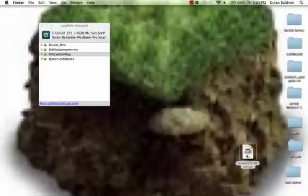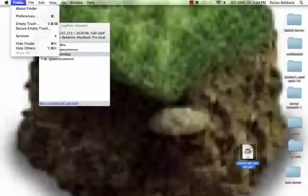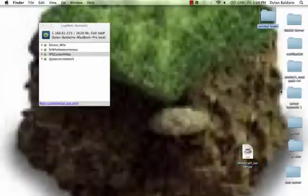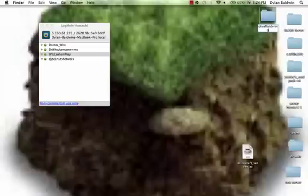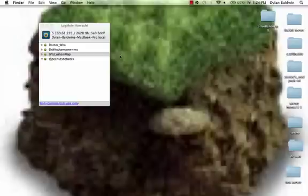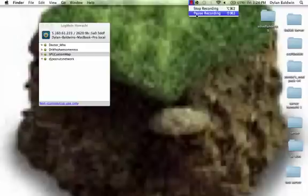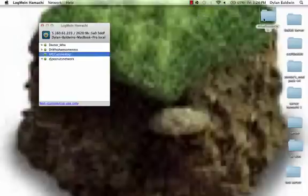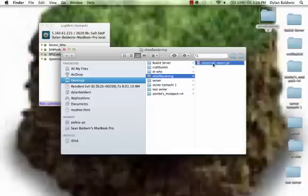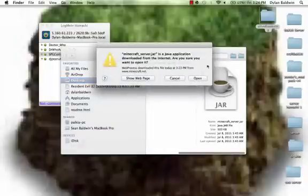You can X out of the downloads now and keep minecraft because we'll need that later. So what we're going to do is we're going to make a new folder. It can be named anything. I'll call my folder Olive Flandering. I'm going to drag my minecraft server dot jar right there. So now what we're going to do is we're going to go into our folder and click the minecraft server dot jar.